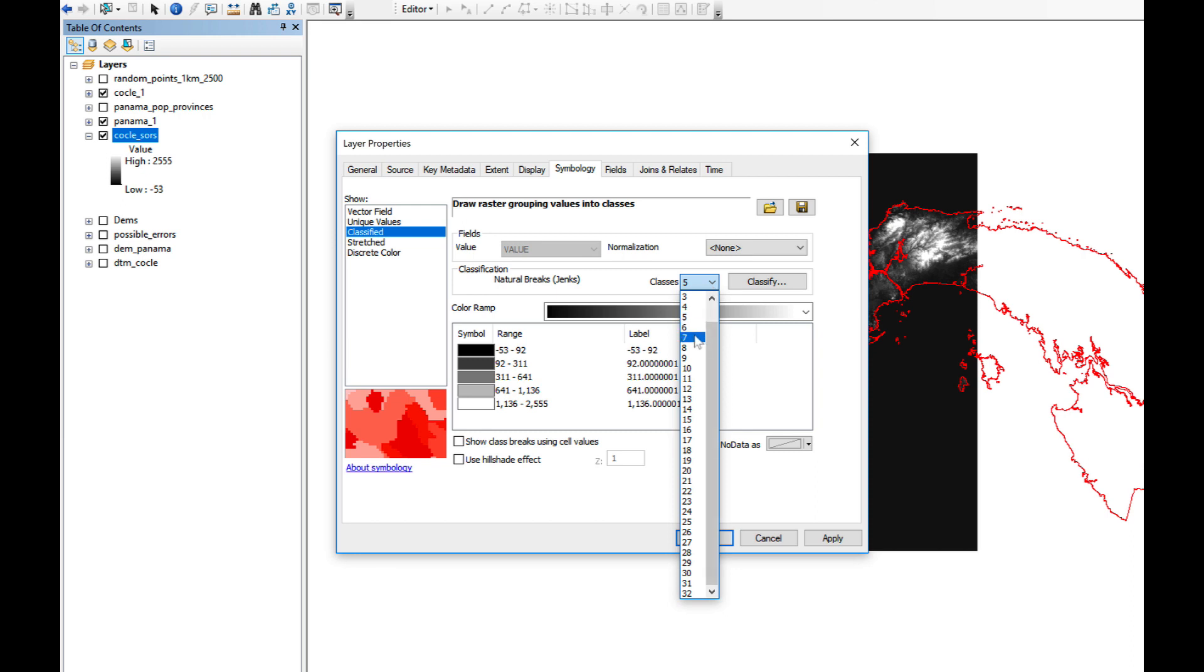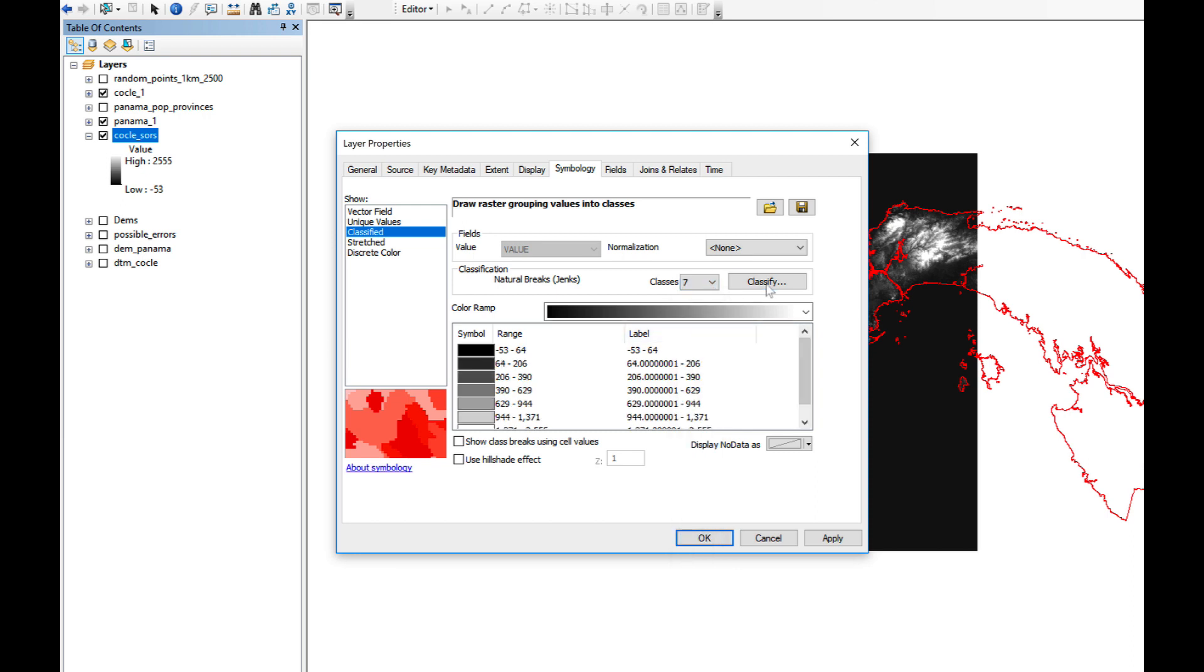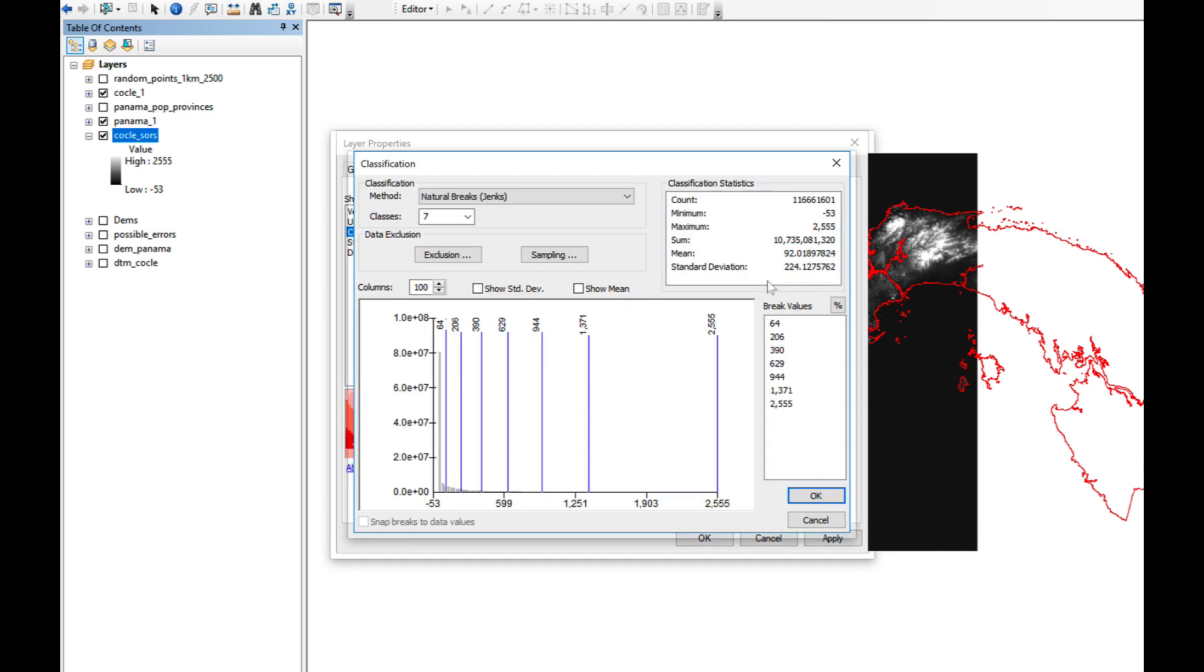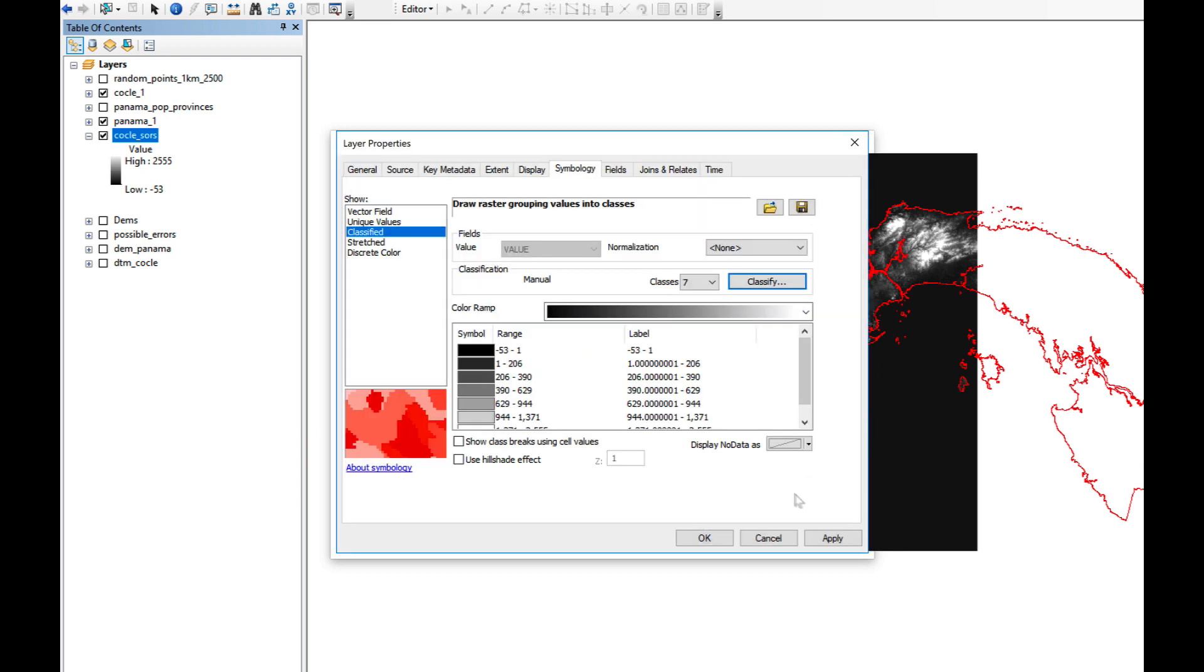I'm going to select seven bands. That's the number I like. I'm going to click on Classify, because I want the first break to be in one. So it will display the shore properly. Click OK.